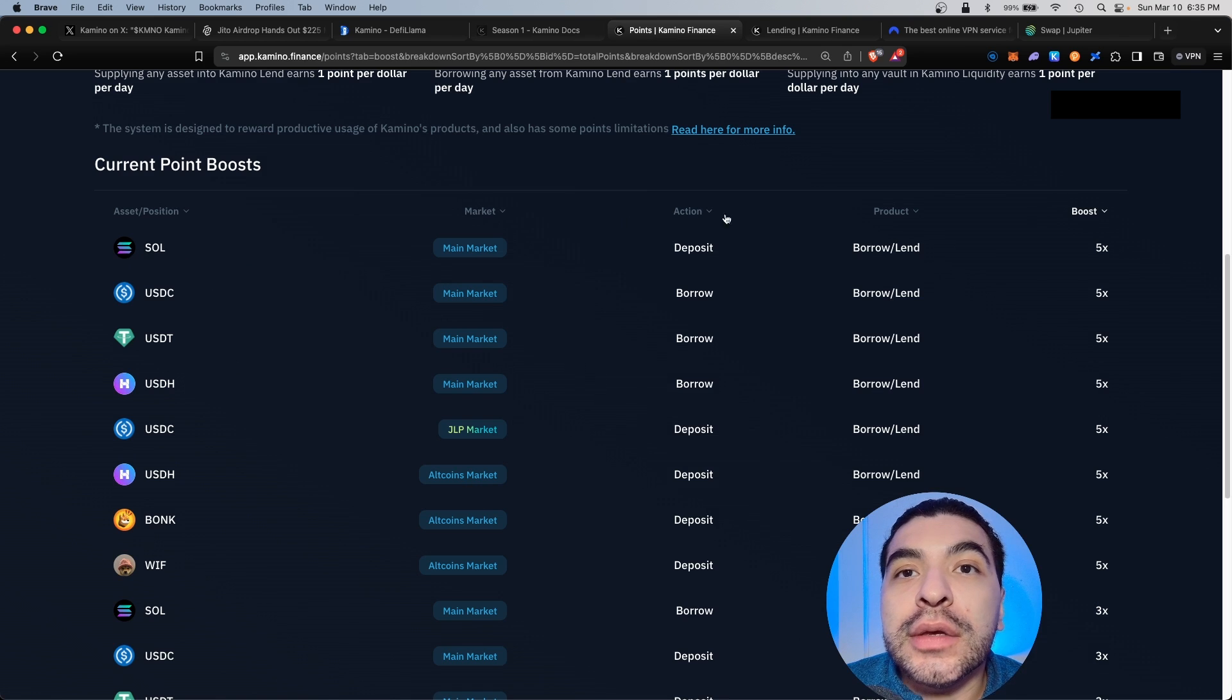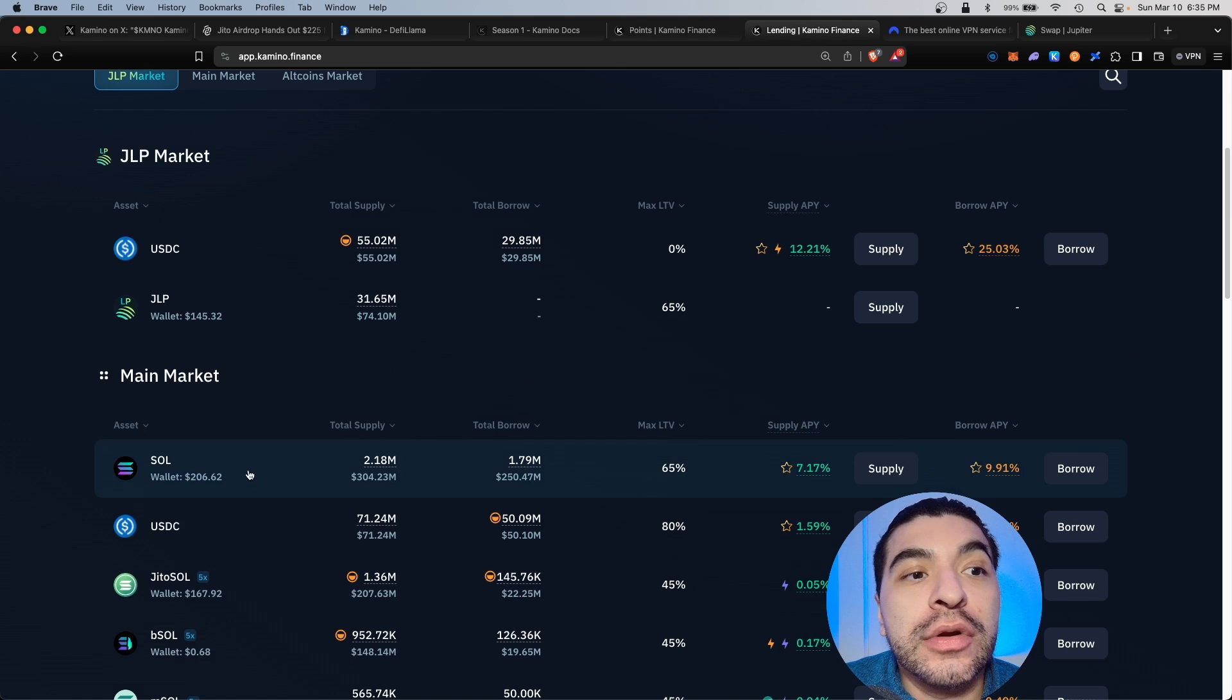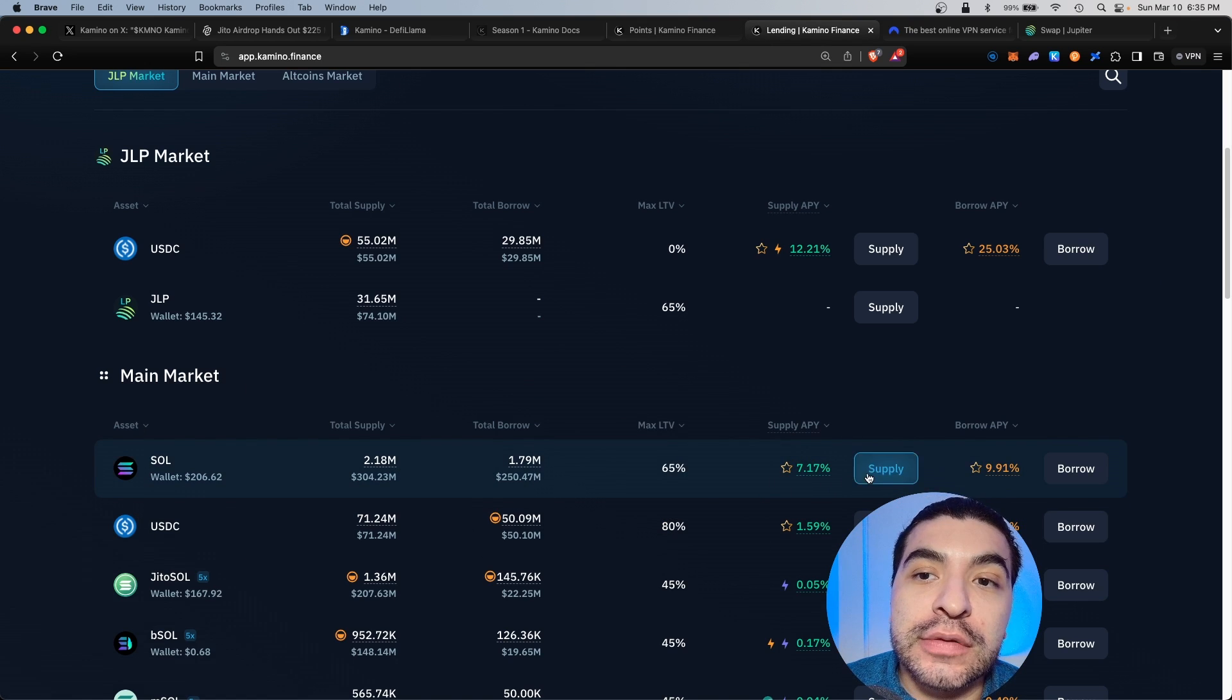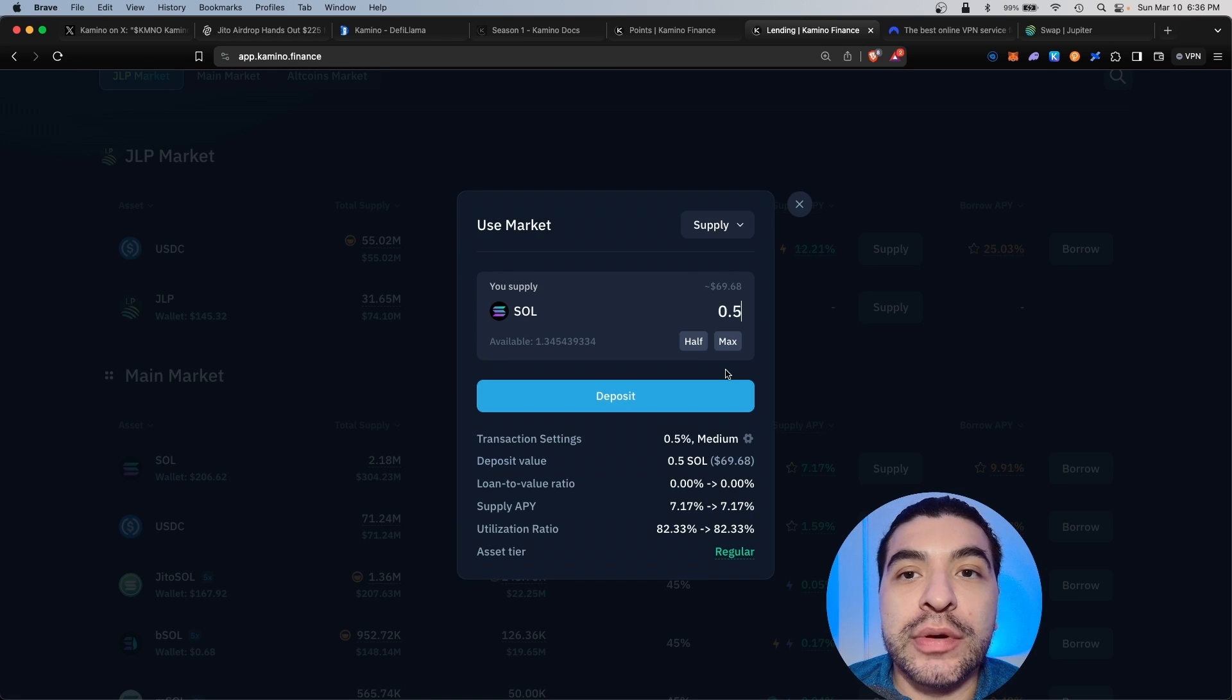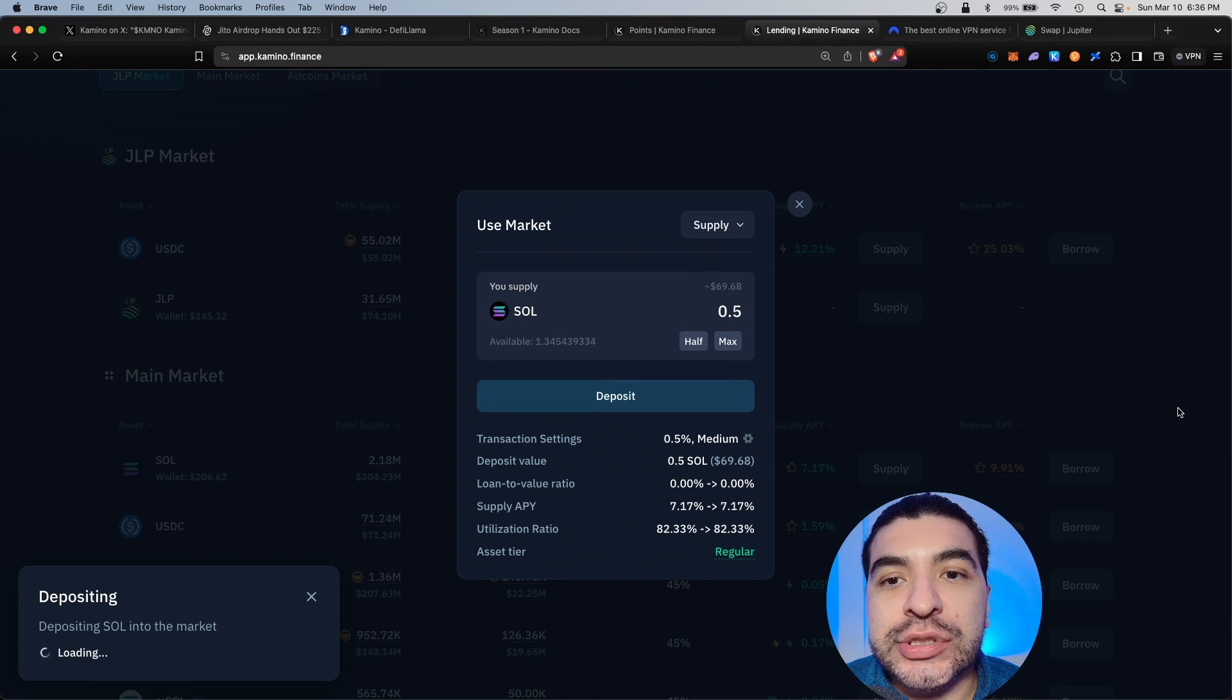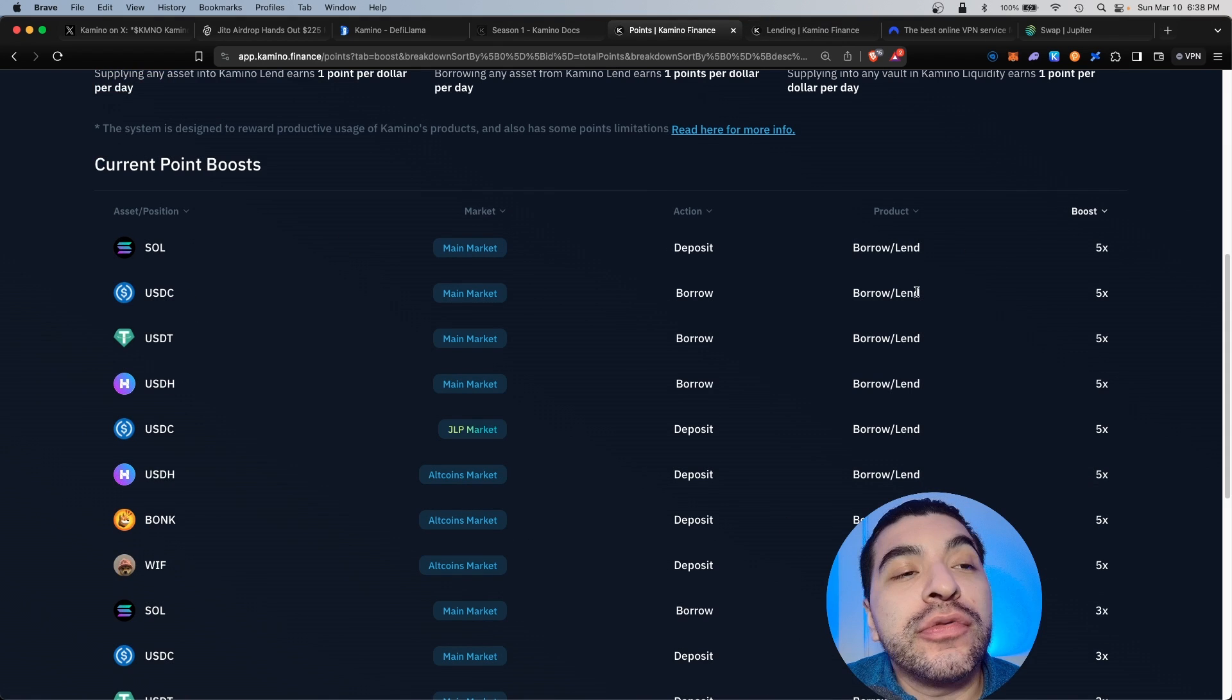Let's say you want to lend some Solana. You would go over to the borrow lend section, and under the Sol section, we do see our current APY for lending. We would click on supply. So let's say we wanted to supply 0.5, click on deposit, and confirm the transaction.